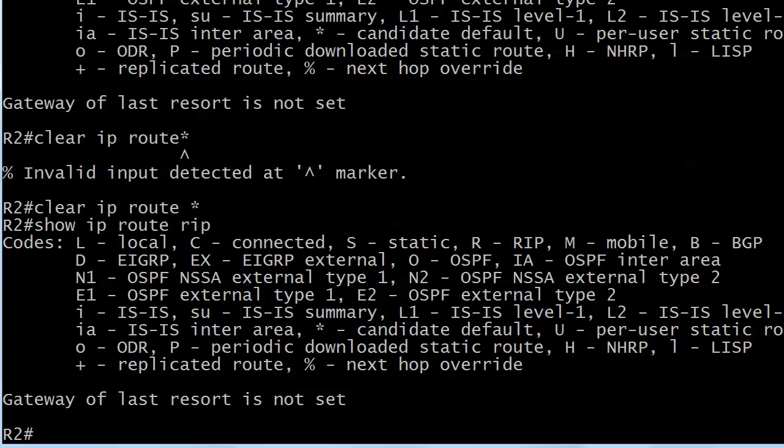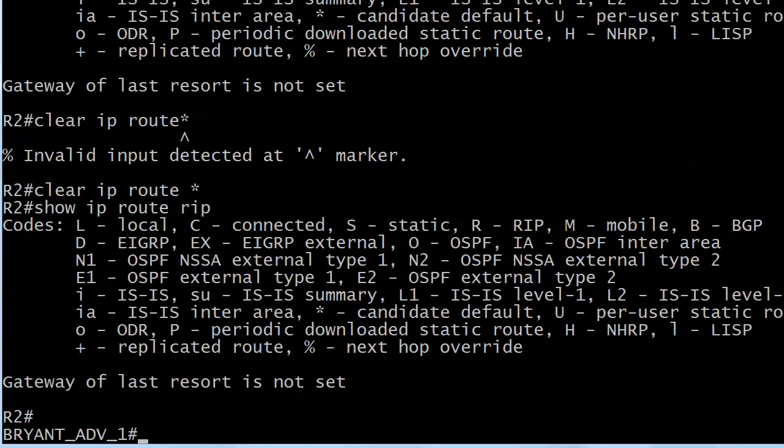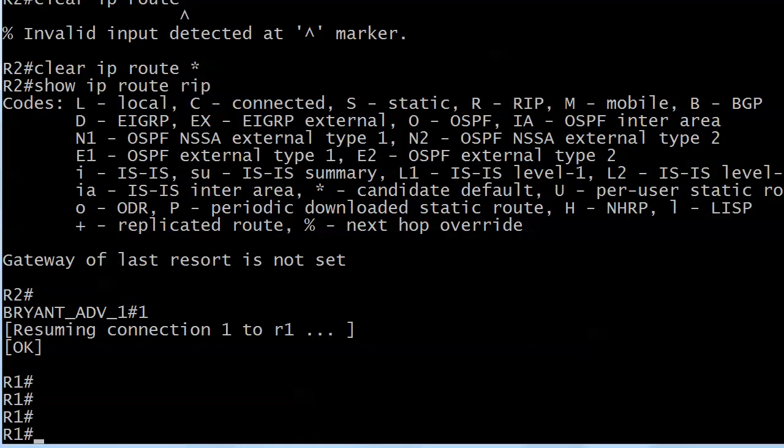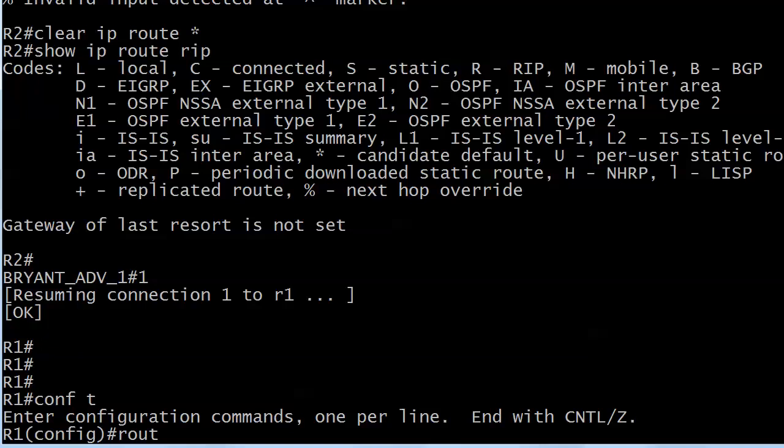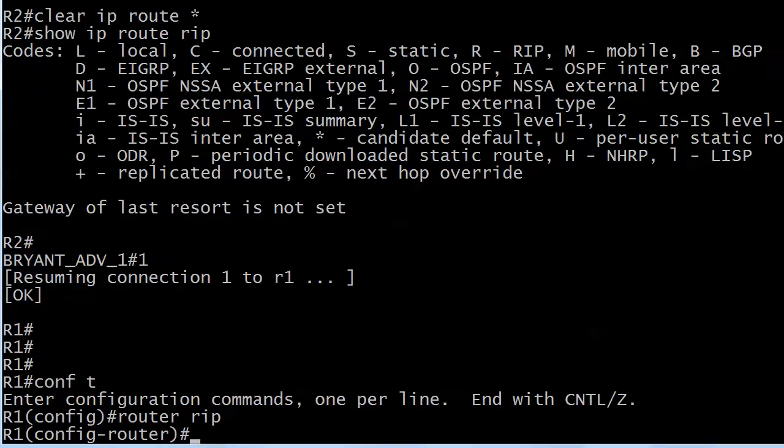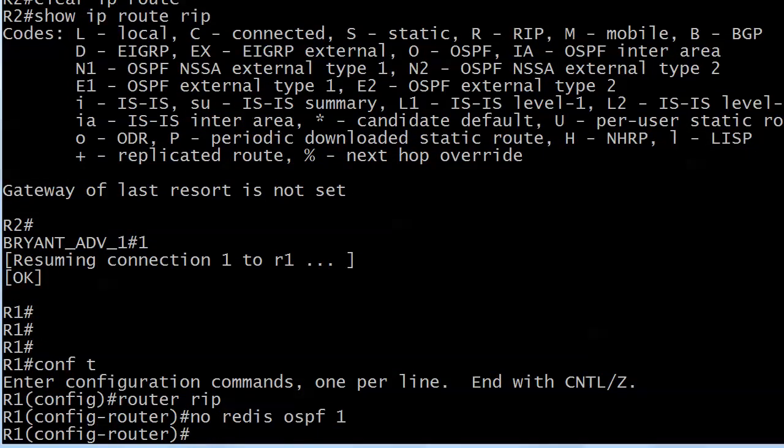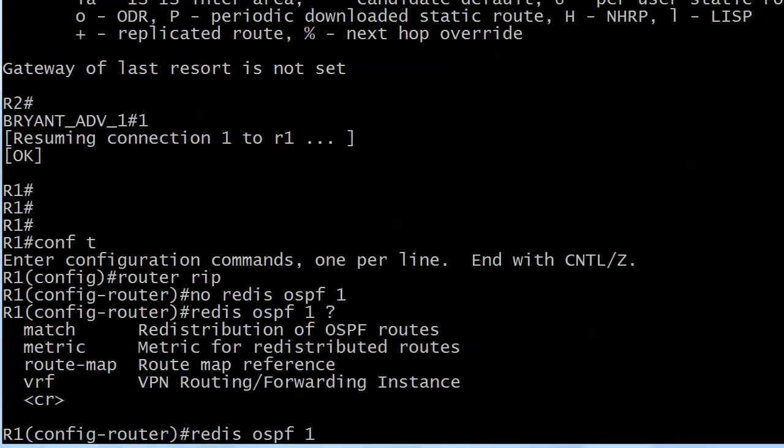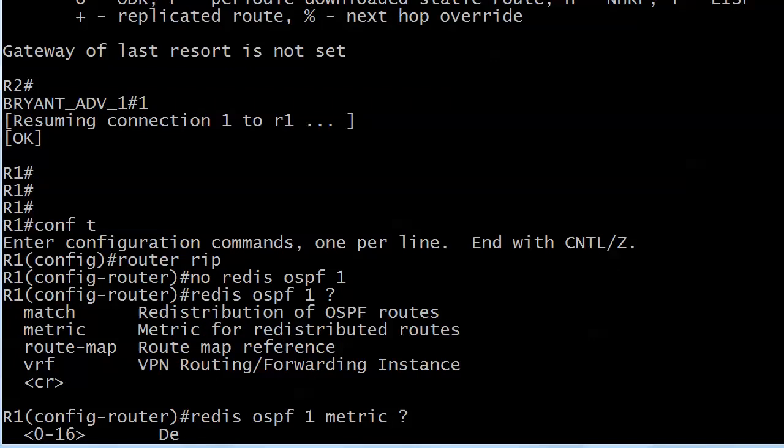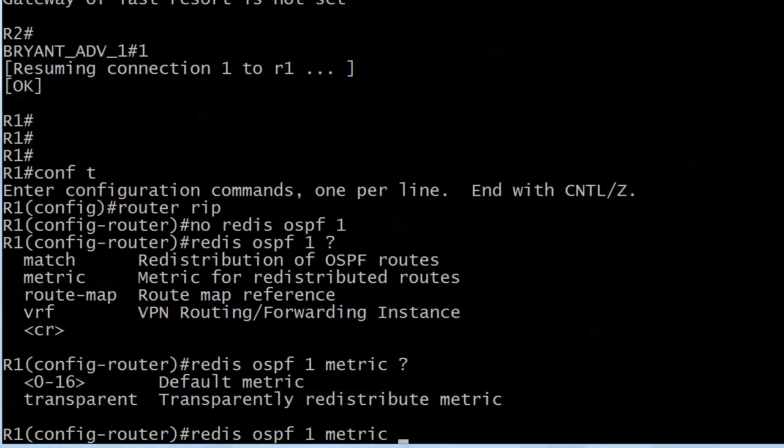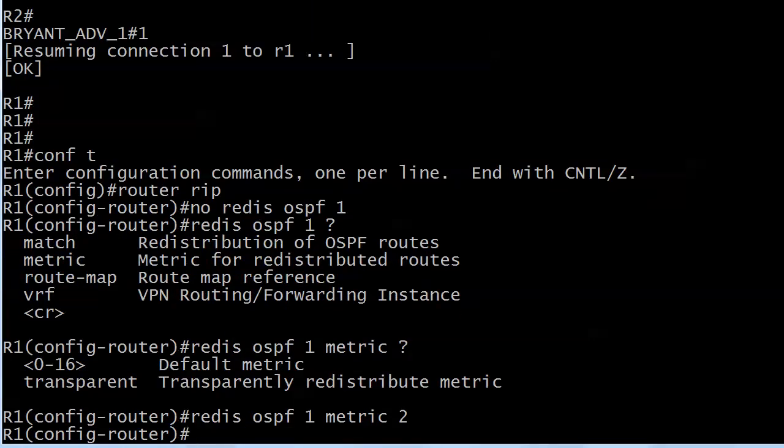So what we're going to do is head back to router 1. First off, we're going to do a little housekeeping and take that one command off. And I'm going to do a redistribute OSPF1, and I'm going to set that metric. Metric for redistribute routes makes perfect sense. And with RIP, it's only going to let you set it from zero to 16, and you shouldn't set it to 16 anyway. So we'll do a 2.